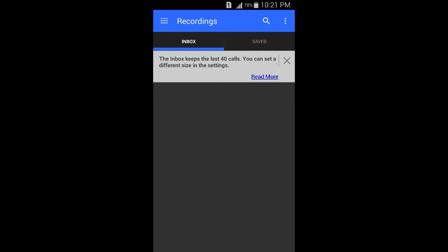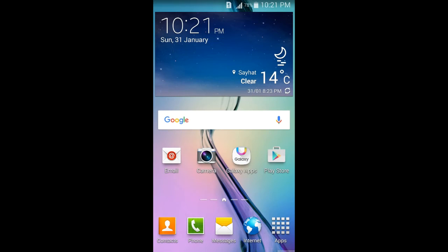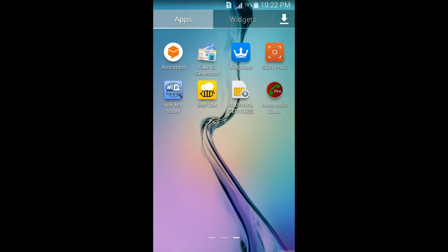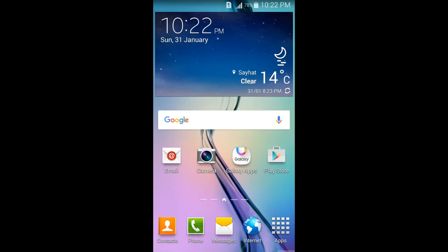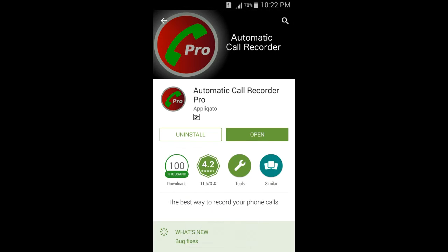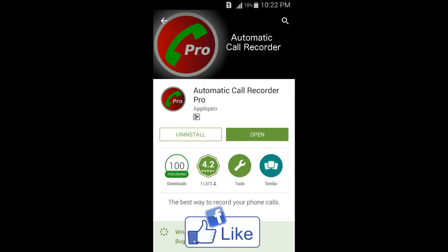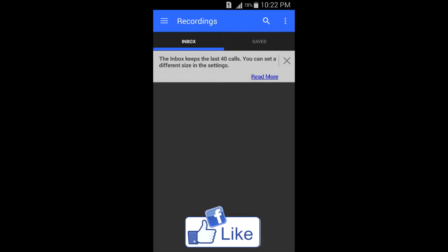You can check also, you can now open Play Store and you can see that it's coming open. So it's there now, Automatic Call Recorder Pro.